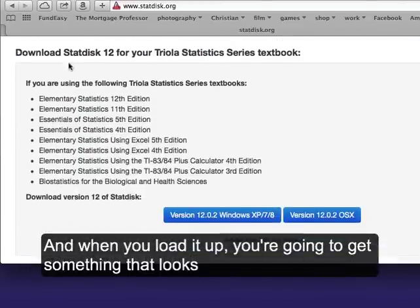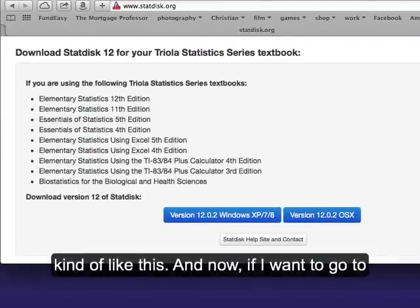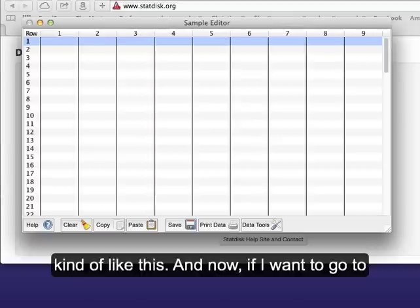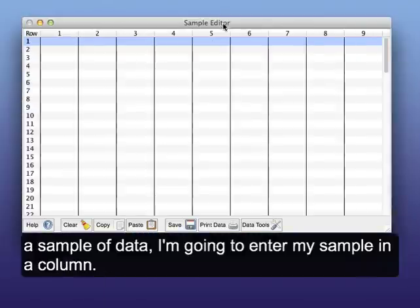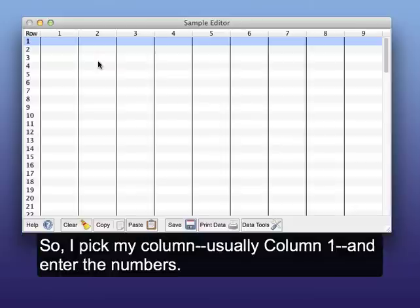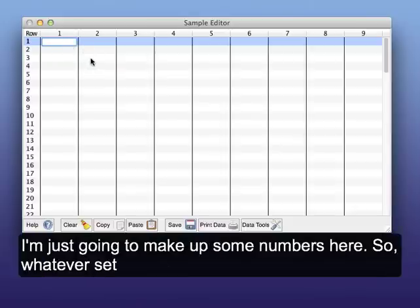When you load it up, you're going to get something that looks kind of like this. Now if I want to go through a sample of data, I'm going to enter my sample in a column. So I pick my column, usually Column 1, and enter the numbers.